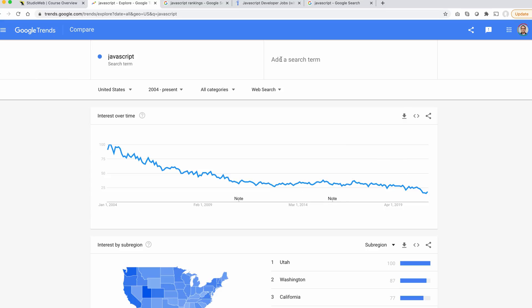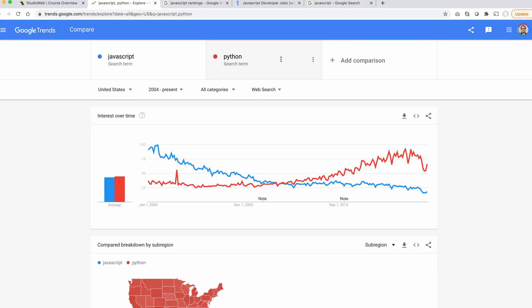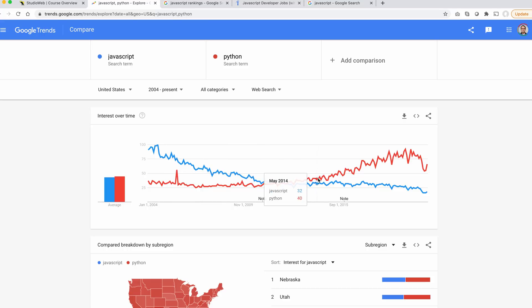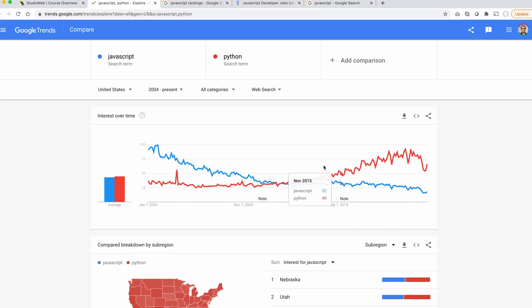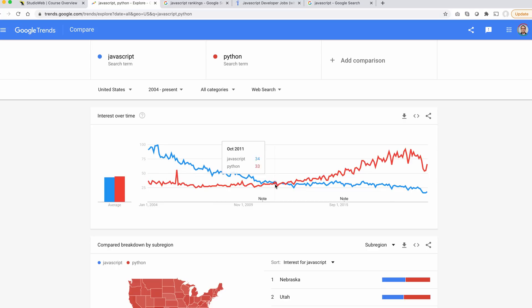Let's try Python, for example. That will give us a relative comparison. Look at that, many more searches in Python than JavaScript. You can see Python's popularity has really shot up.